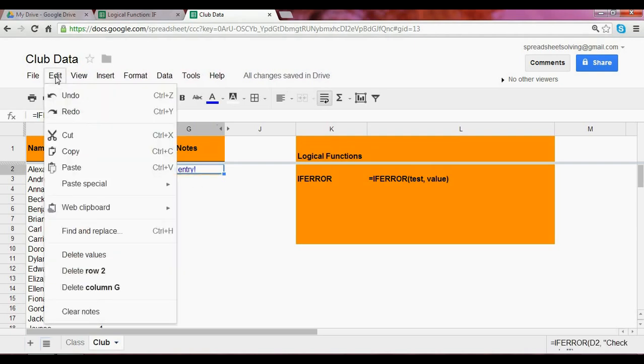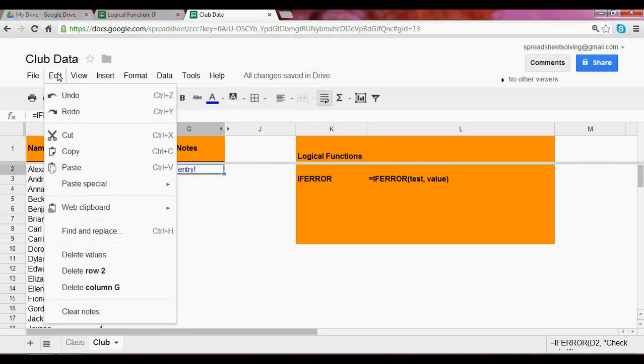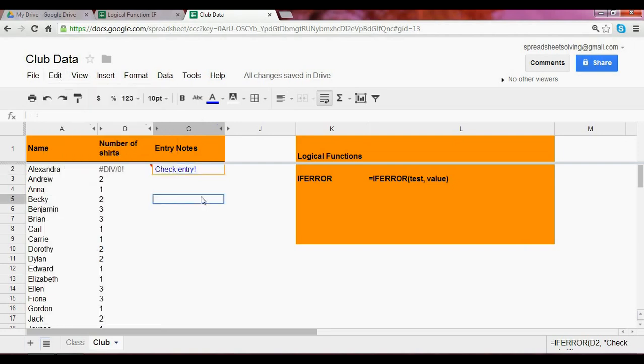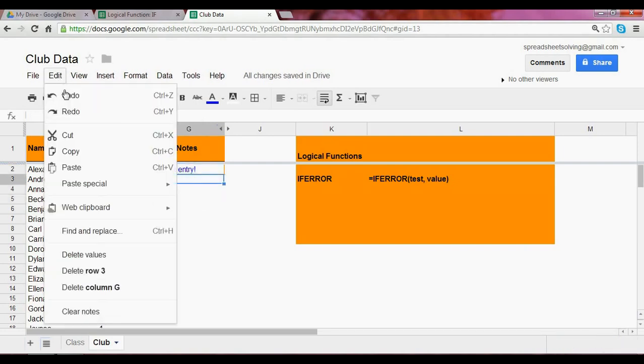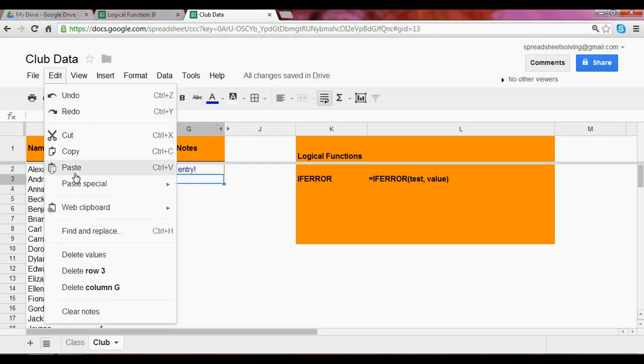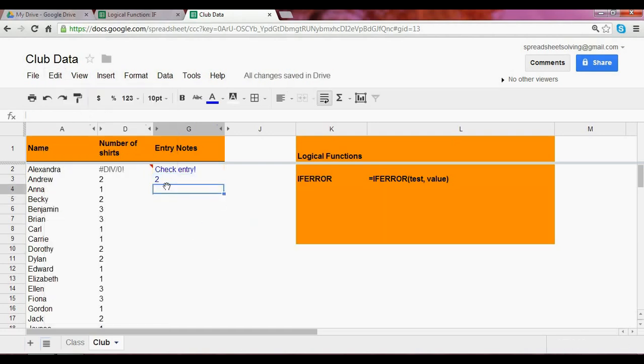Again, a reminder you can click on your keyboard, Ctrl C as a shortcut. In this case, we've already copied it. And let's click the next cell and say paste special formula. In that case, just as we predicted, the outcome is 2 because there is no error in cell D3.